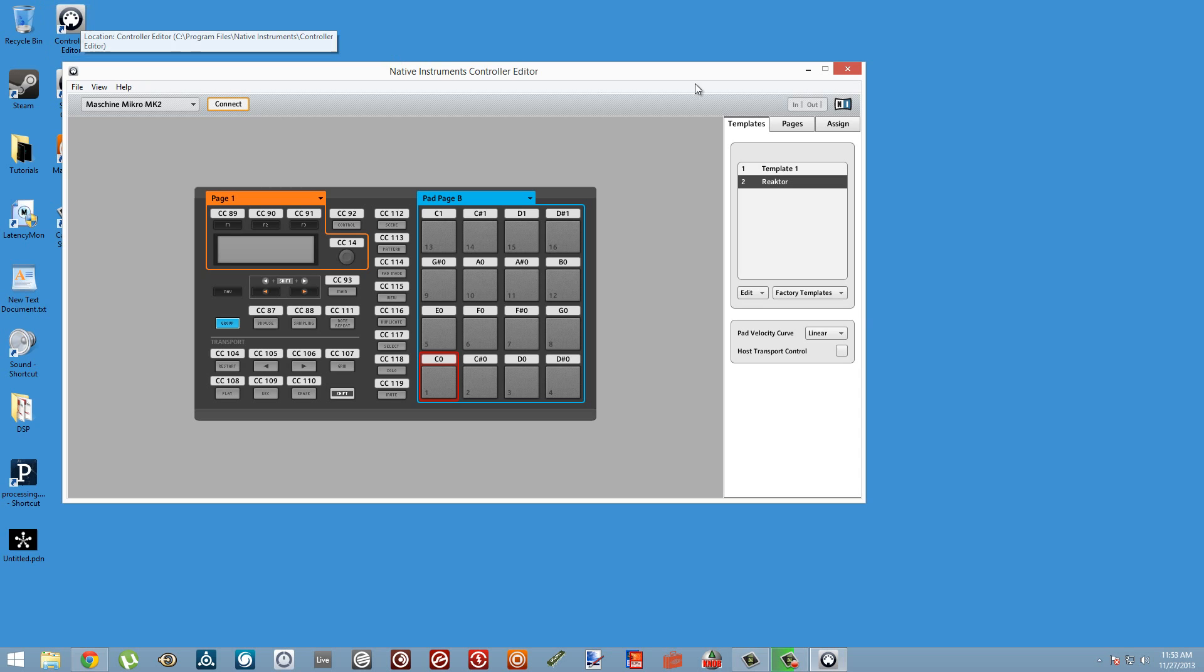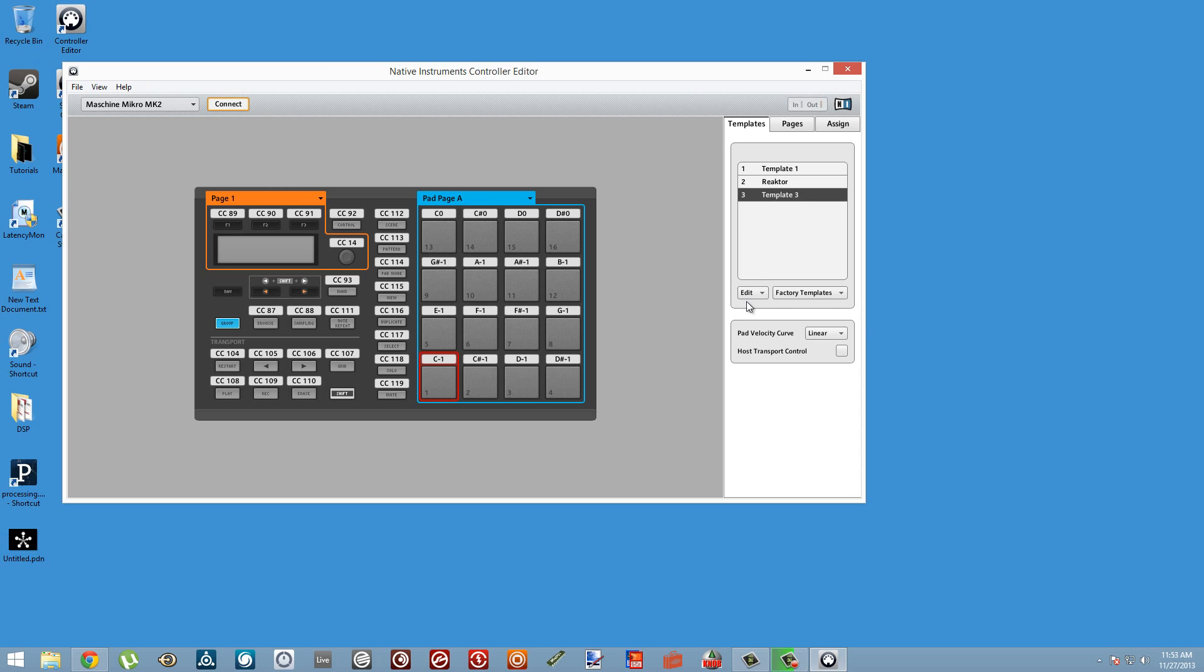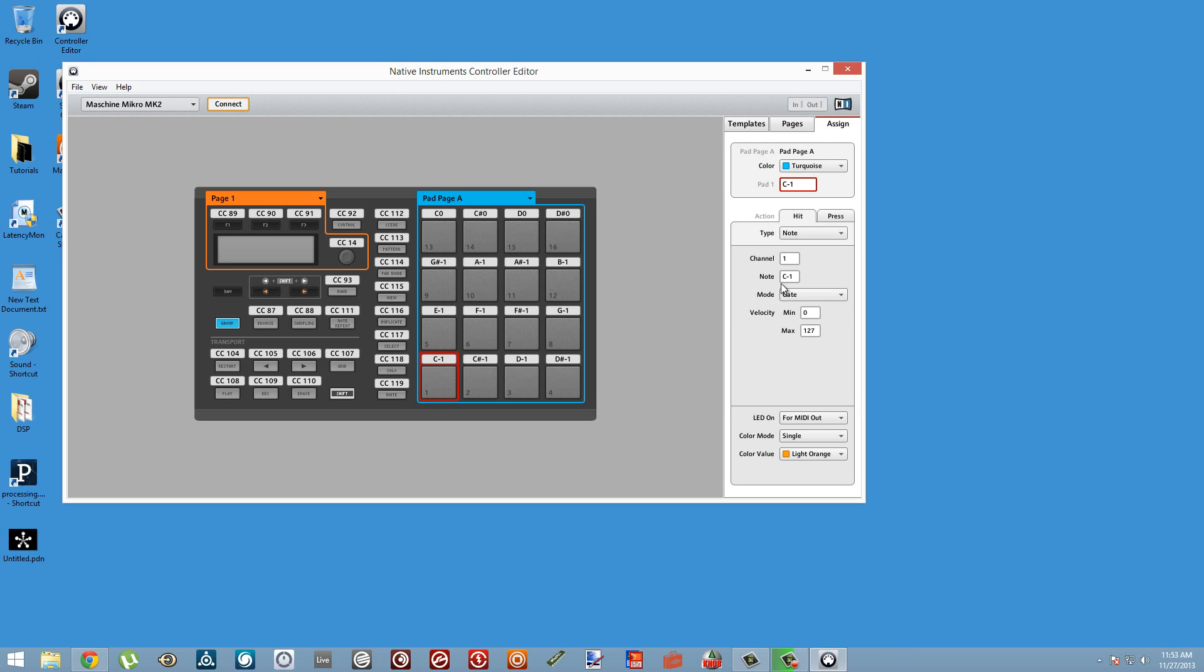We're going to start a new template using the drop-down menu at the bottom of the template tab here. We're going to set each of these pads to be a part of our scale by hand, so you can get to the assign tab by double-clicking on one of the pads and we're just going to start.